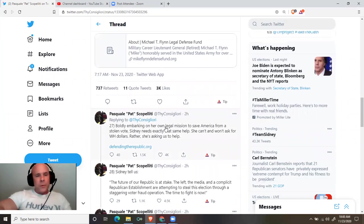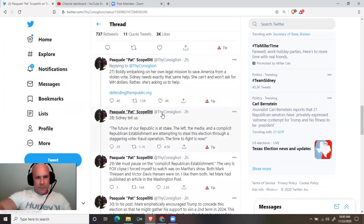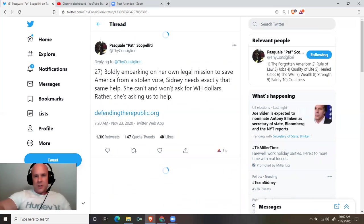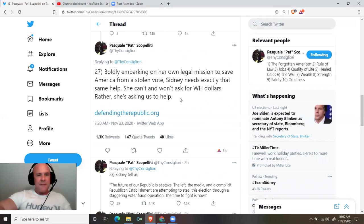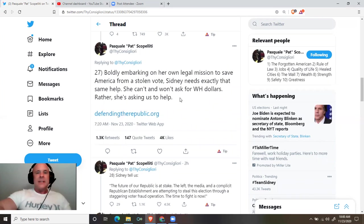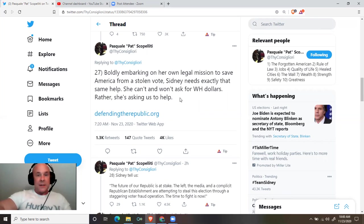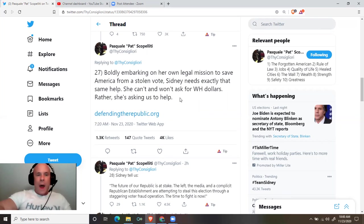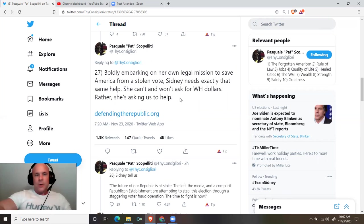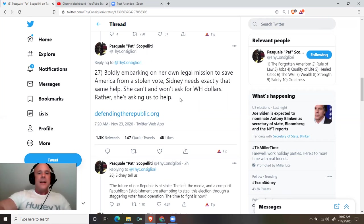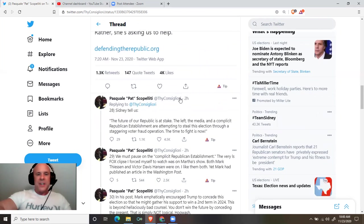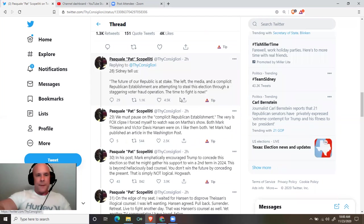Boldly embarking on her own legal mission to save America from a stolen vote, Sydney needs exactly that. Same help. She can't and won't ask for White House dollars. Rather, she's asking us to help. DefendingTheRepublic.org.